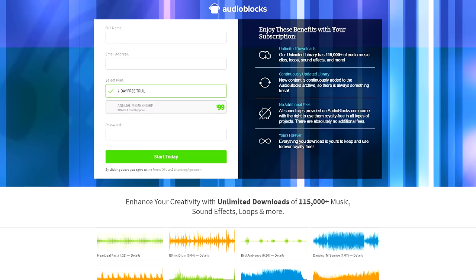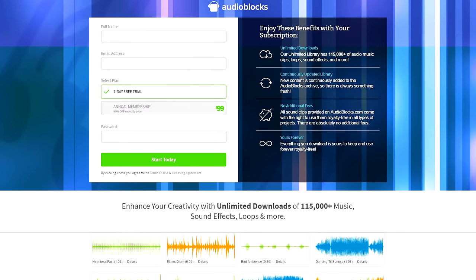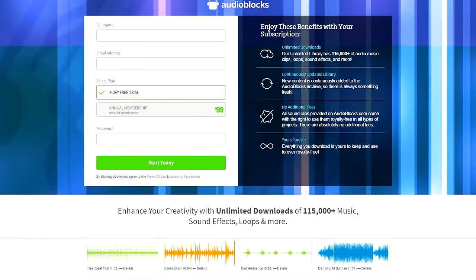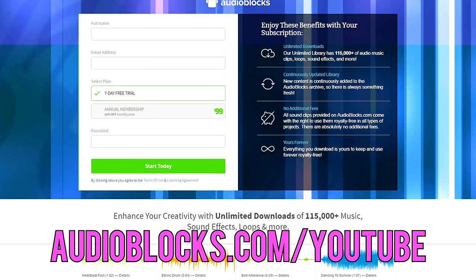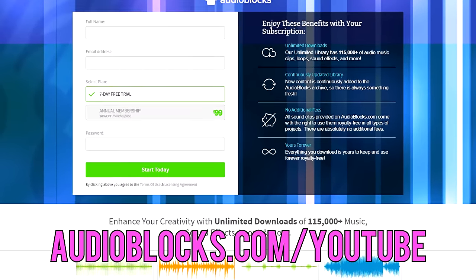But before we get into the video, I want to give a huge thanks to Audioblocks for sponsoring it. They are currently giving away 7 days of Audioblocks for free if you guys visit Audioblocks.com/YouTube and I'll drop a link to it down below.